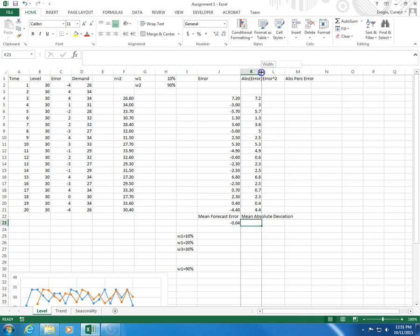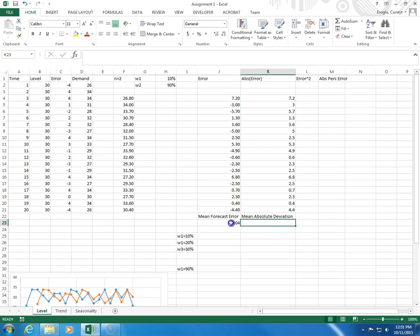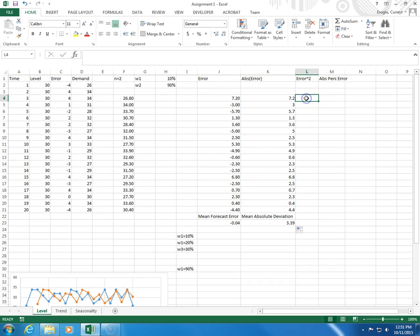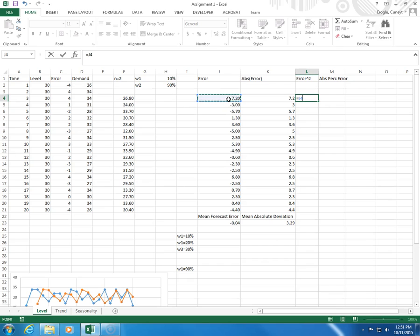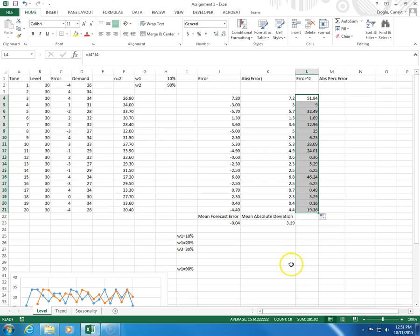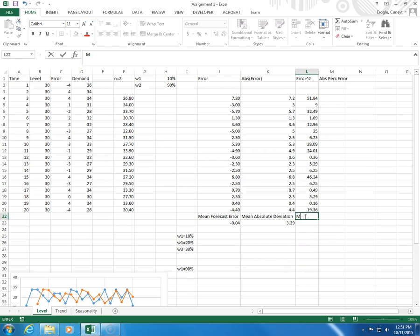I click and then I copy this here. The squared error will be error times itself. This will be here and the average will give you mean squared error.